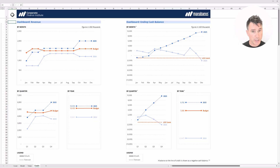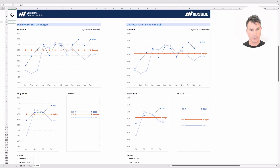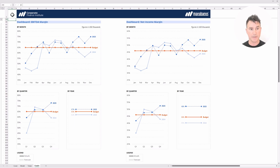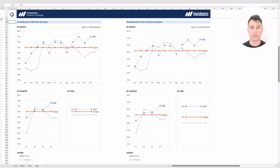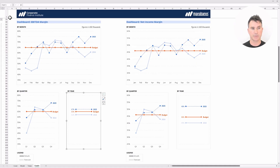Those were the first two categories — revenue and ending cash balance. Now let's page down to look at the EBITDA margin and the net income margin. For both of these margin dashboards, you'll see a similar structure showing 2024 and 2025, always comparing to the budget, and always showing everything by month, by quarter, and by year as well.